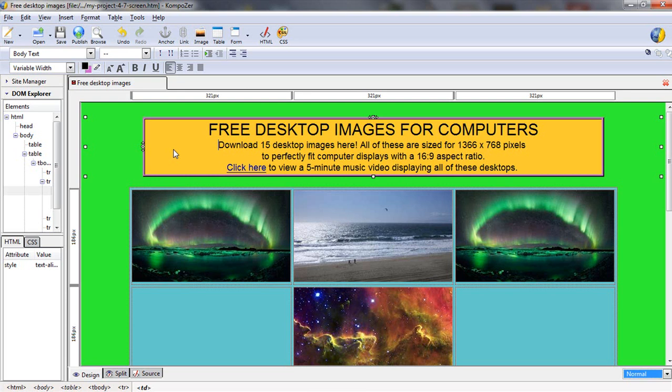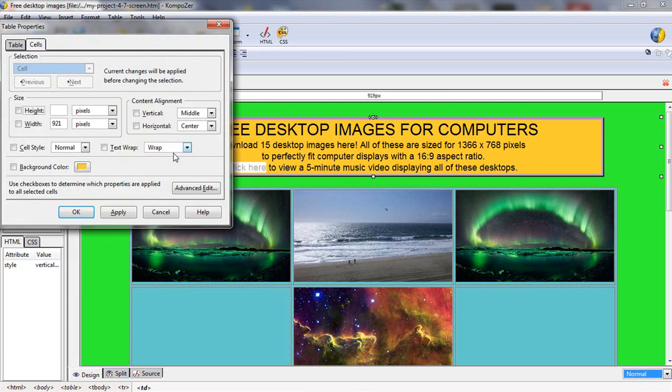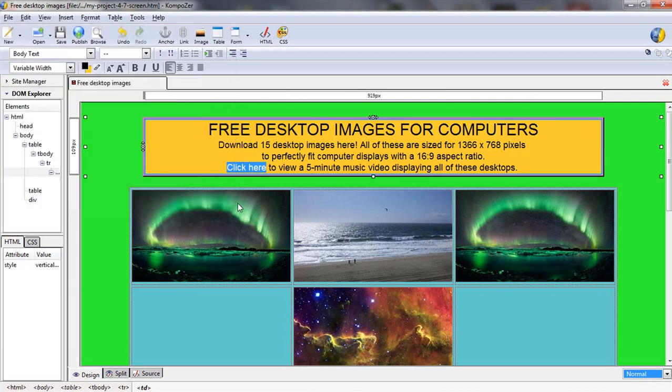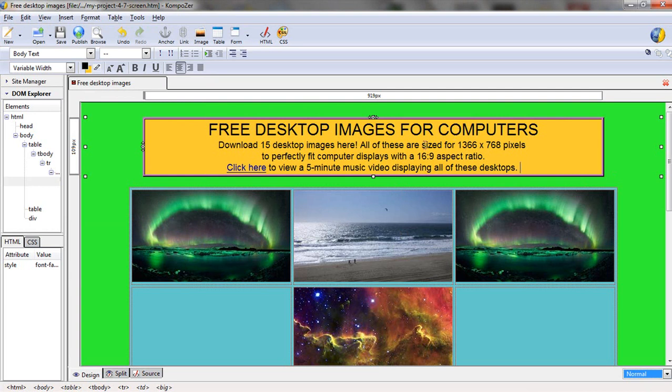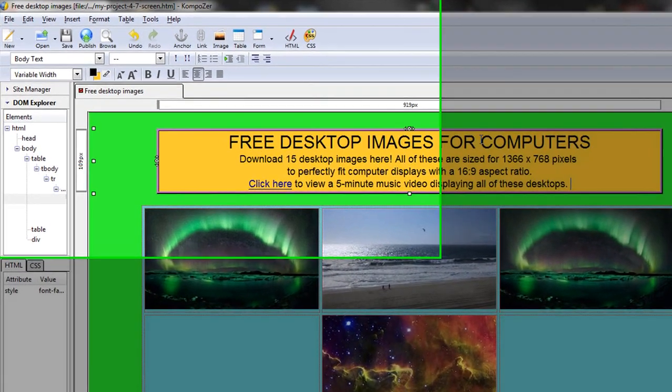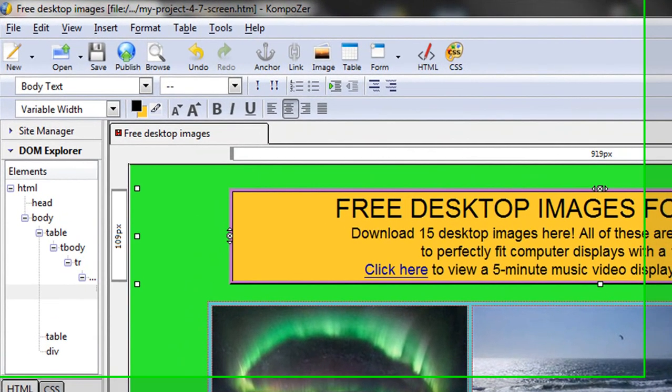You could do the same thing here for this table and change its background color because in fact this text is in a table that has one row and it's one column wide. Why is that? Well, it's because I wanted this text to fit above this table instead of off to the left or trying to arrange the print here without having the ability to specify its left and right margin. So one cell tables are kind of common for that purpose.